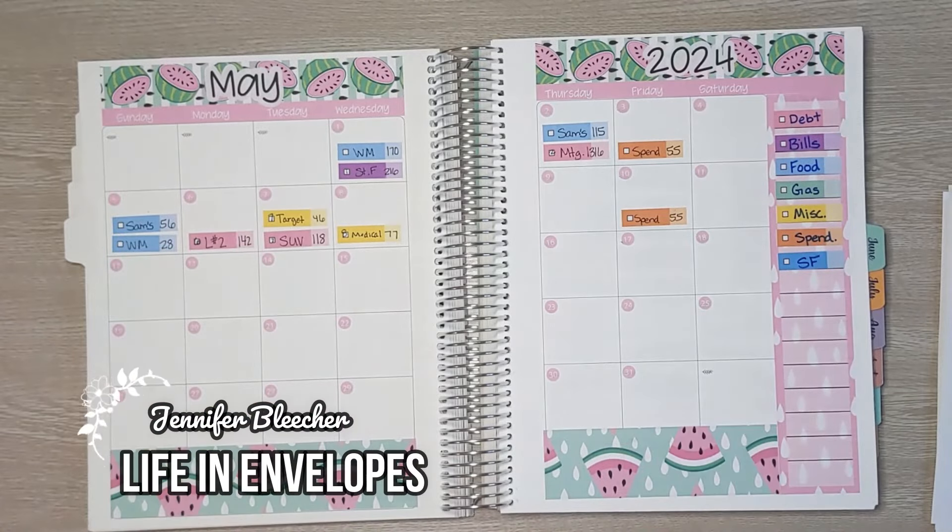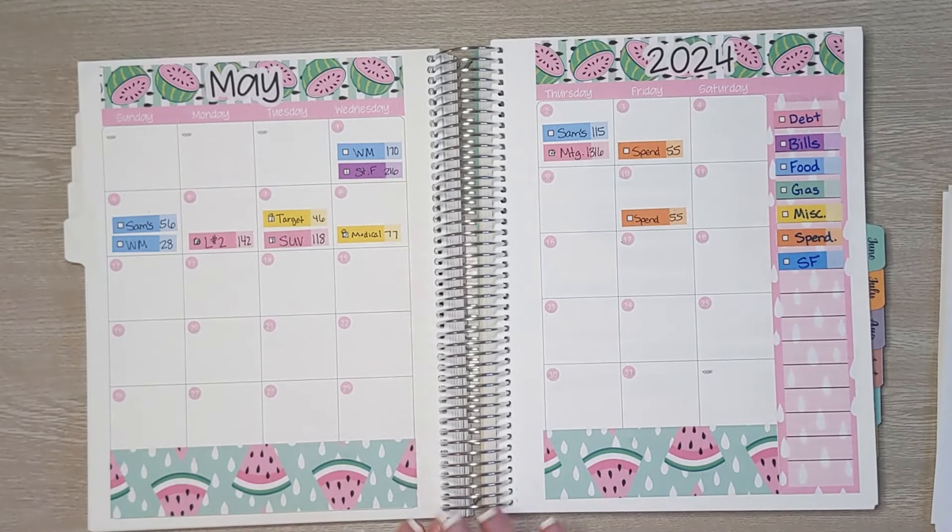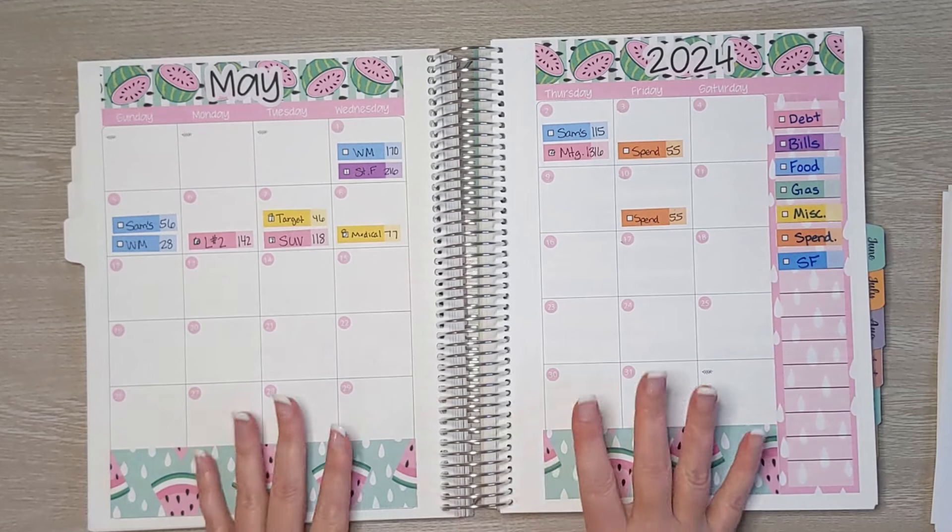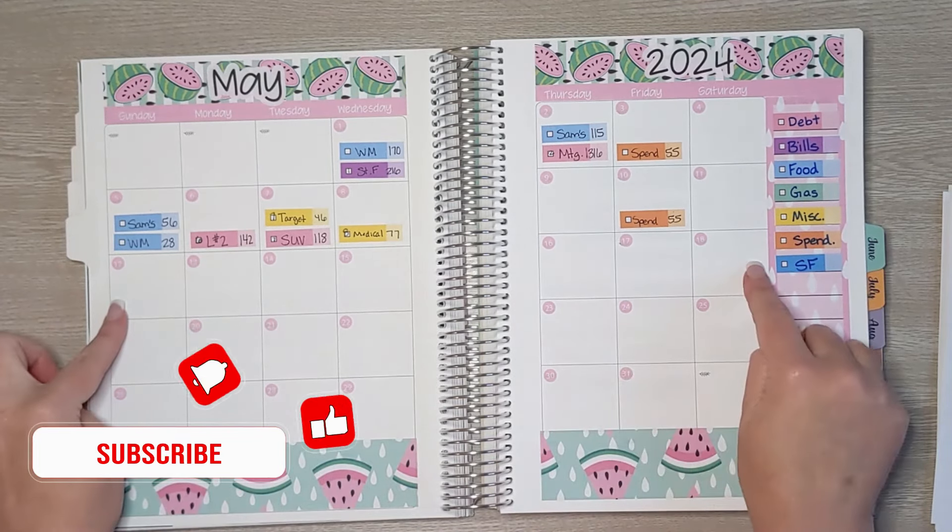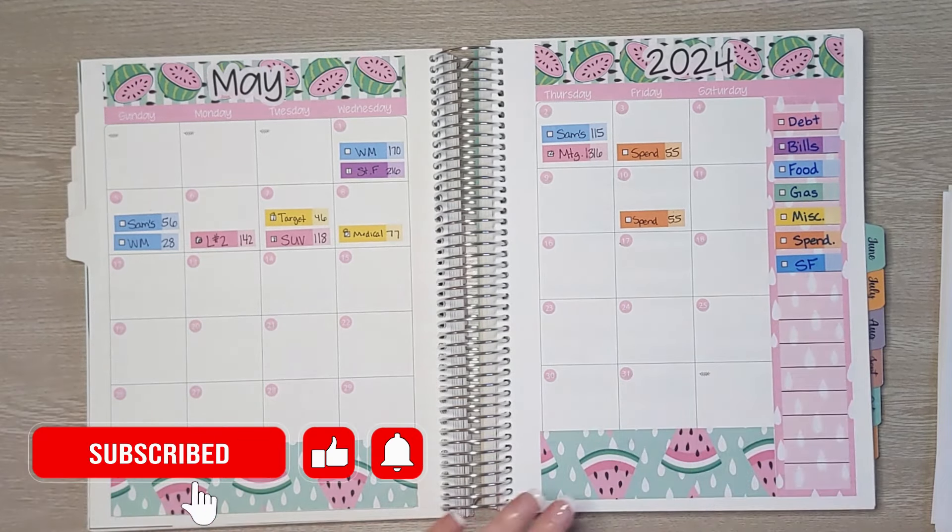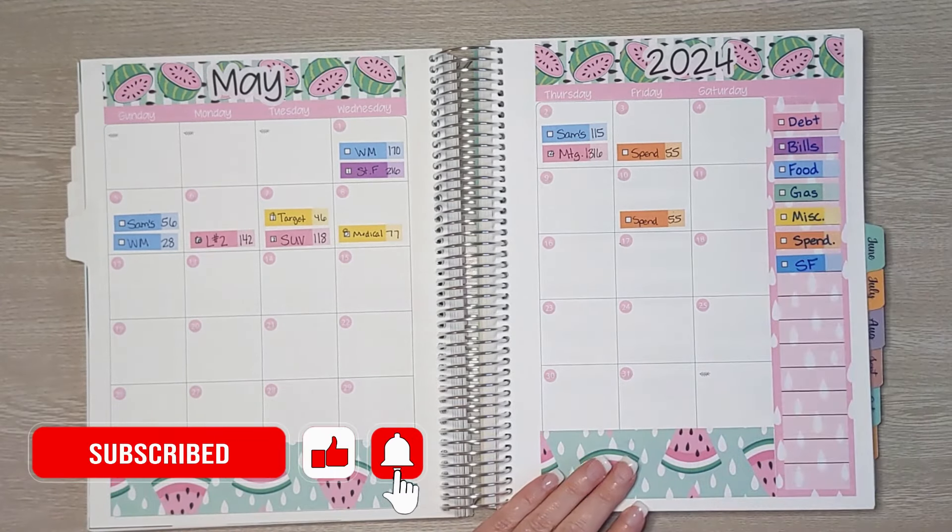Hello friends and welcome to Life in Envelopes. I am Jennifer Bleeter. In today's video we're going to do a quick weekly check-in for this third week of May, starting with debt.